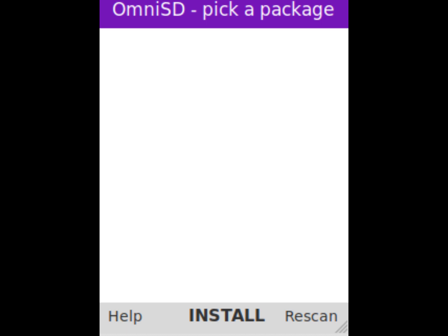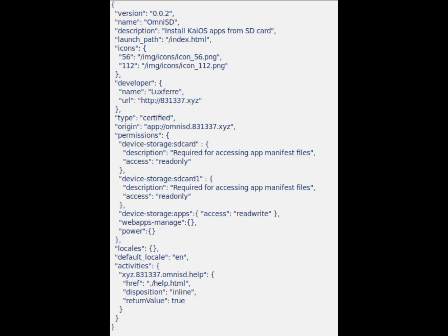OmniSD is a third-party application for KaiOS devices. Thanks to it, it is possible to detect packaged applications in ZIP format present in the Downloads folder of the SD card and the internal memory, or in a folder created by us that we can call 'apps', and then install them.